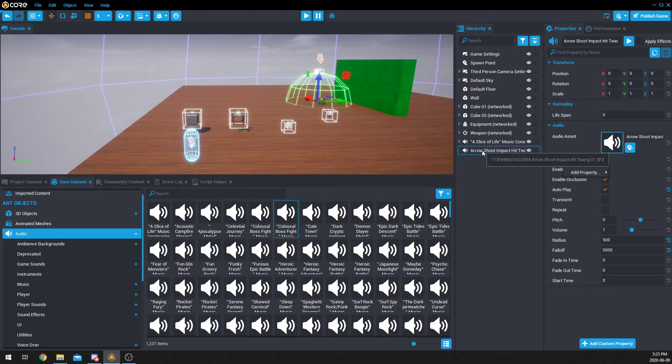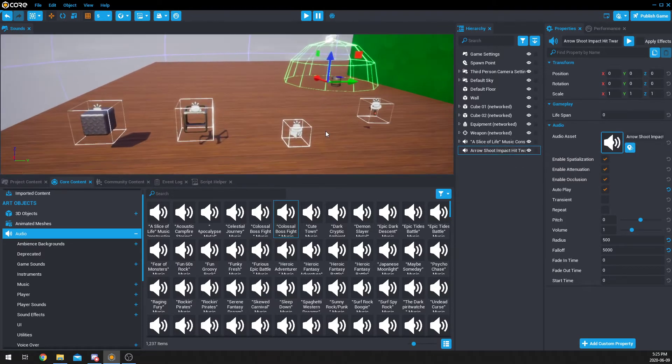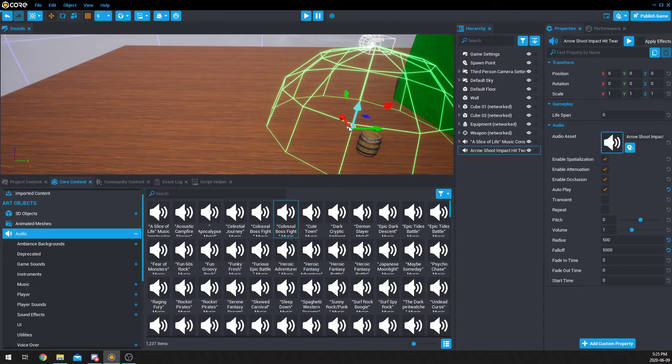So, for example, if this is right here in the middle of the map, and I'm standing here on the left of it, it will come through my right earphone because it will hear where that sound is coming from in reference to my player.